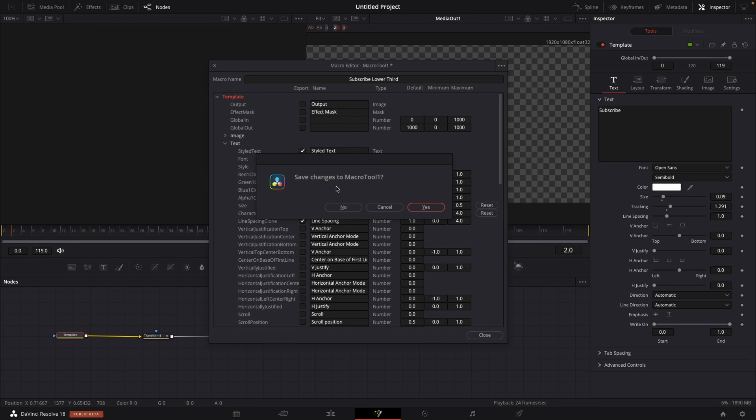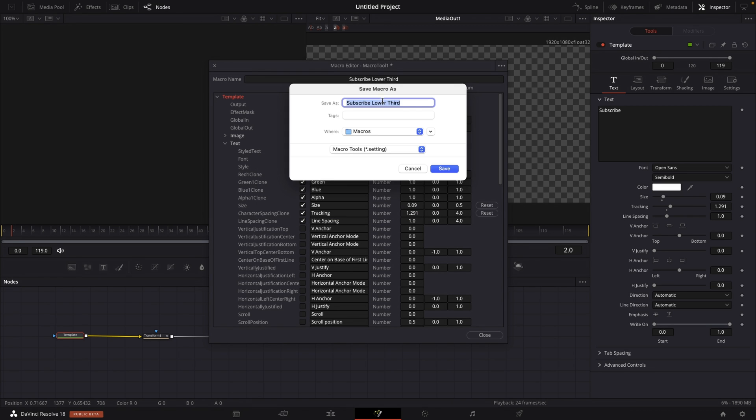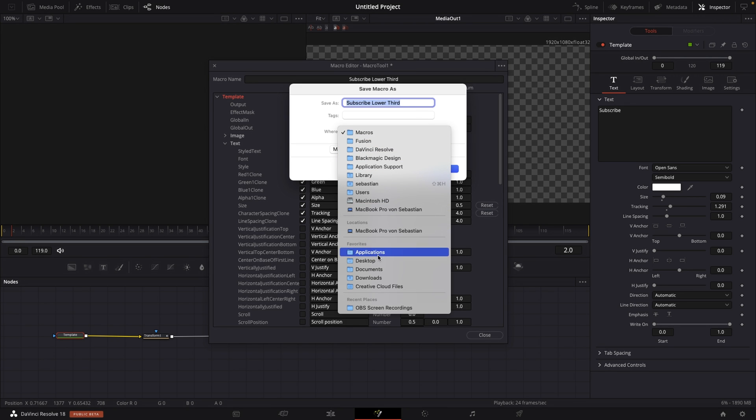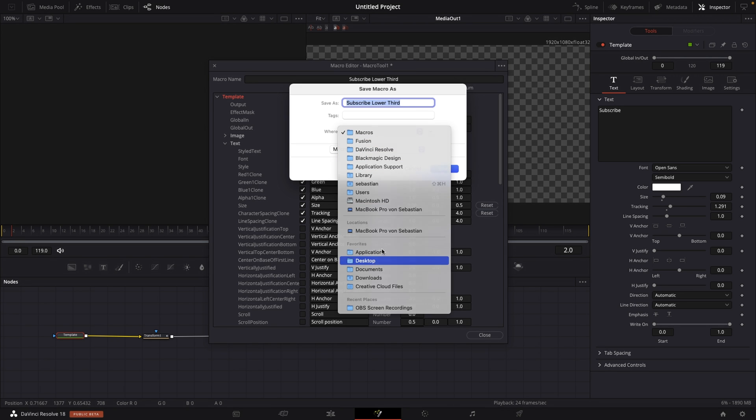And it will ask you to save changes to macro to one and then you want to select Yes. Right now I'm going to save as subscribe lower third. And I'm not going to save it in my macros folder.